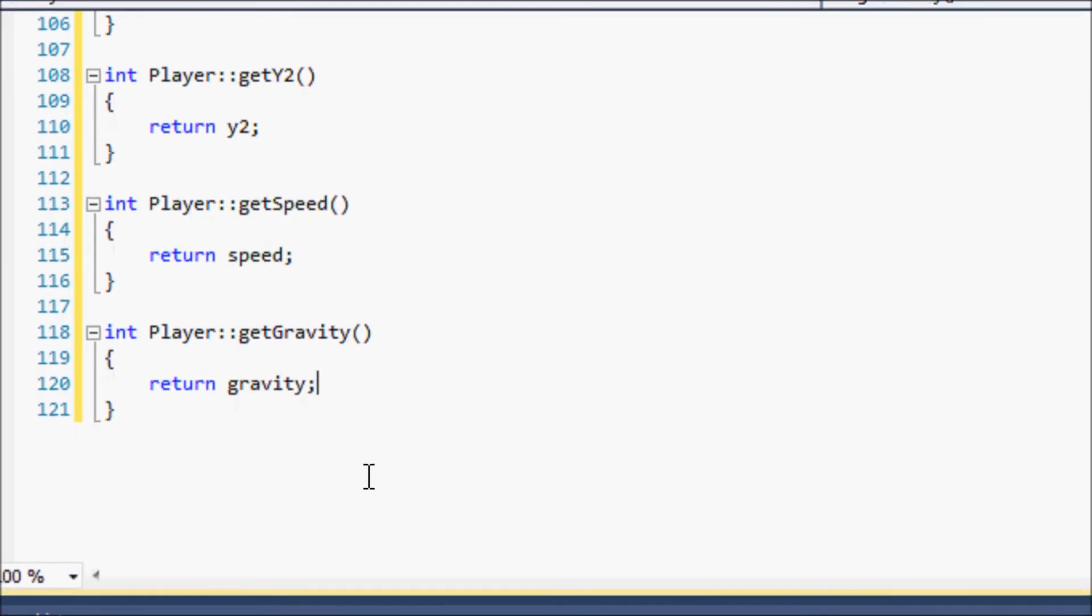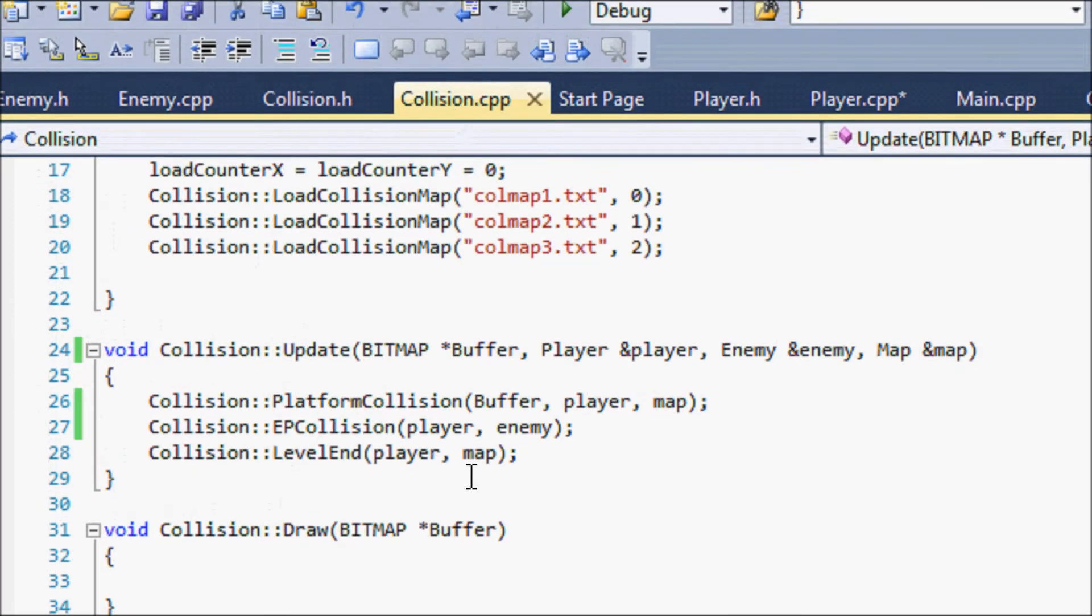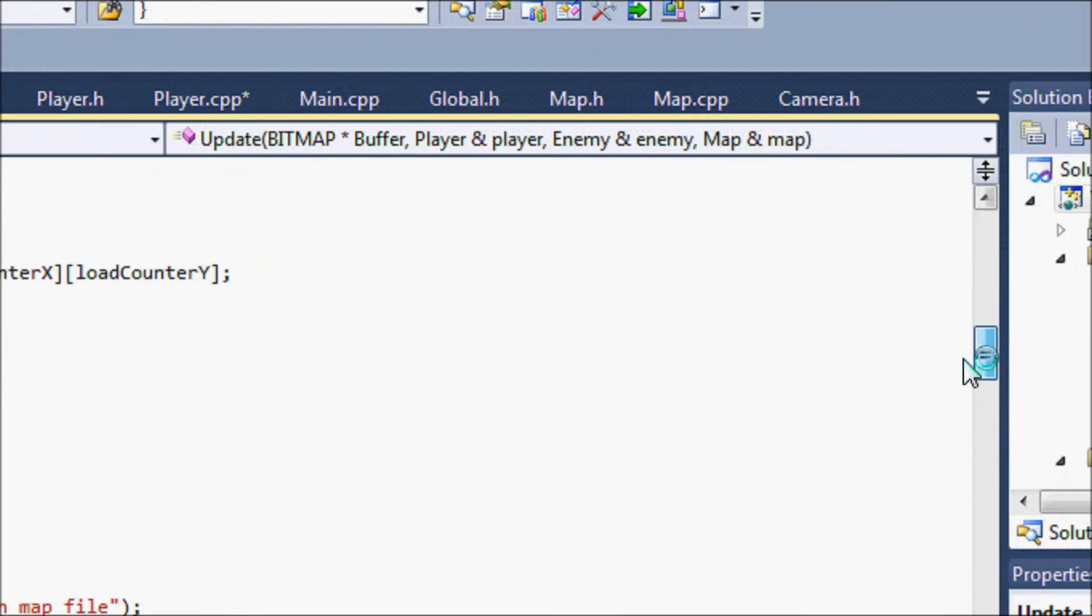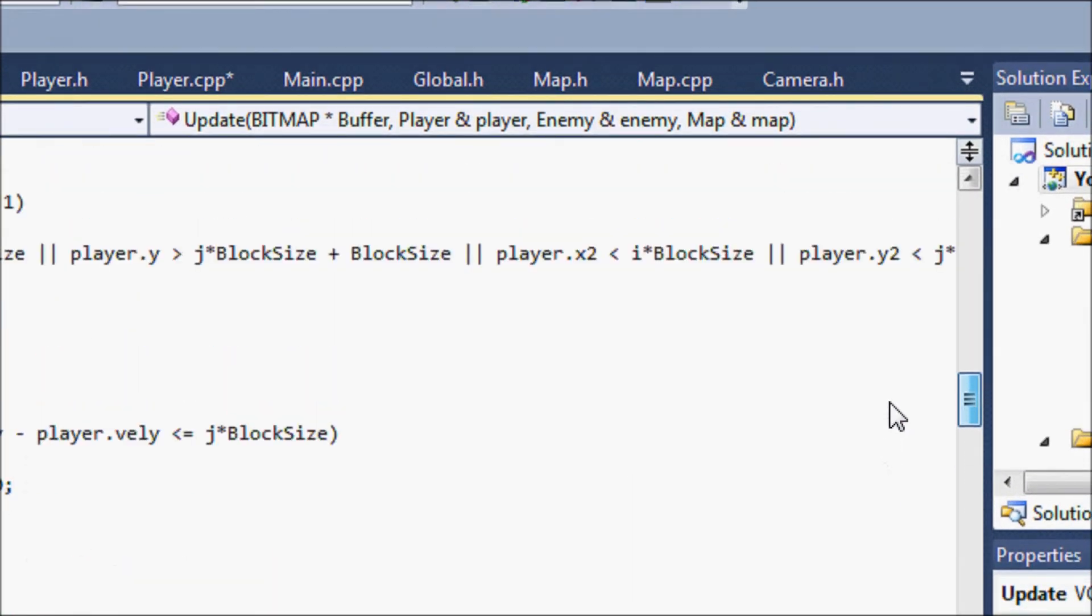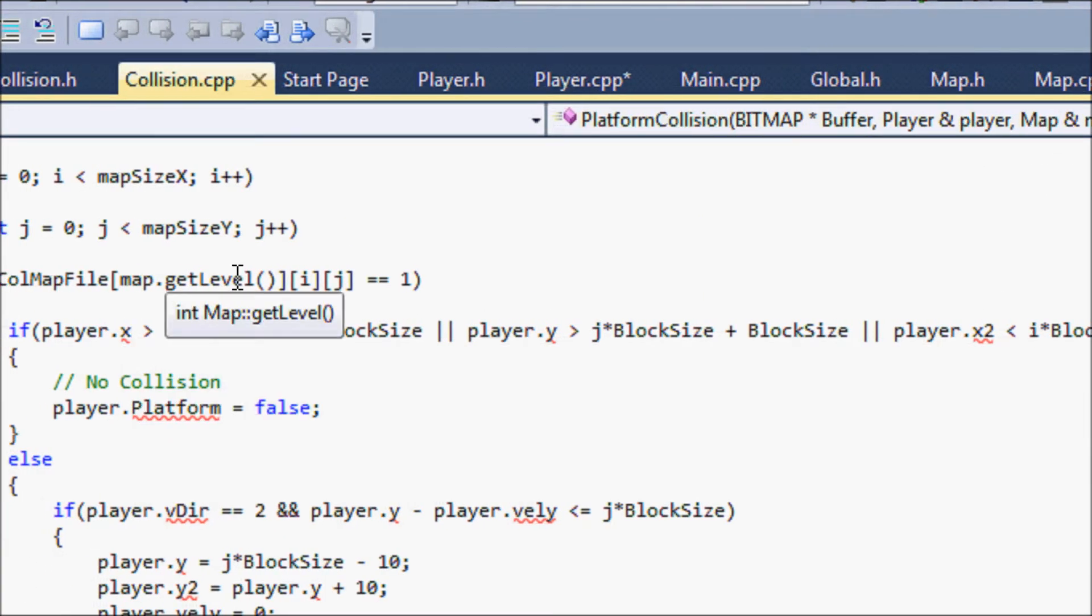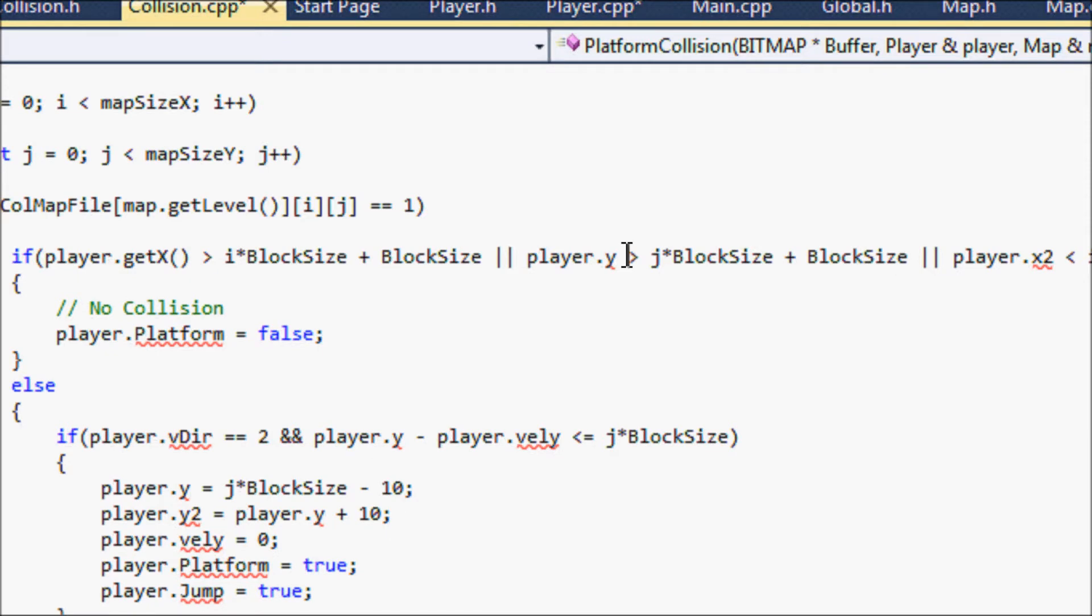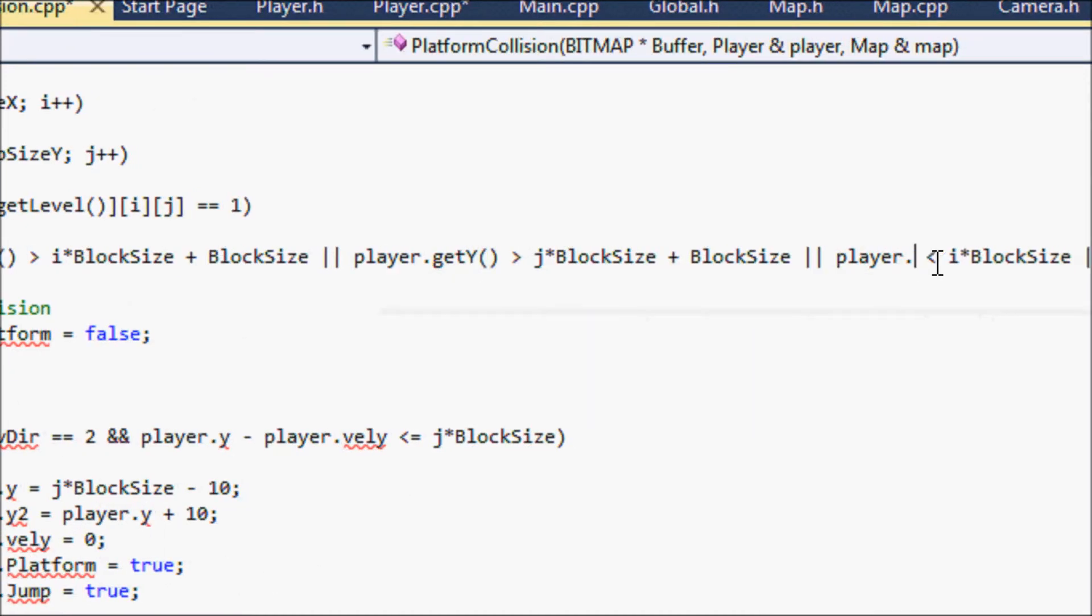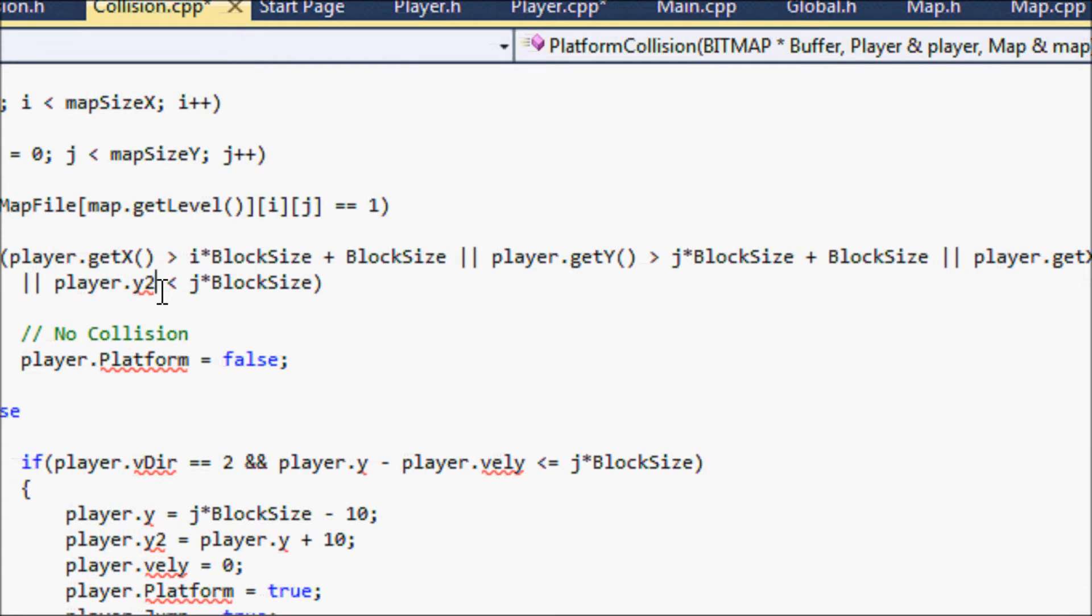So that's easy enough. Let's go to our collision.cpp and everything that we use the x and y stuff for we need to change that. Yeah you're gonna see a lot of errors. With the x we have to replace it with getX, and same for the y getY, don't forget the parentheses. getX2, and I'll just put this down here, getY2.